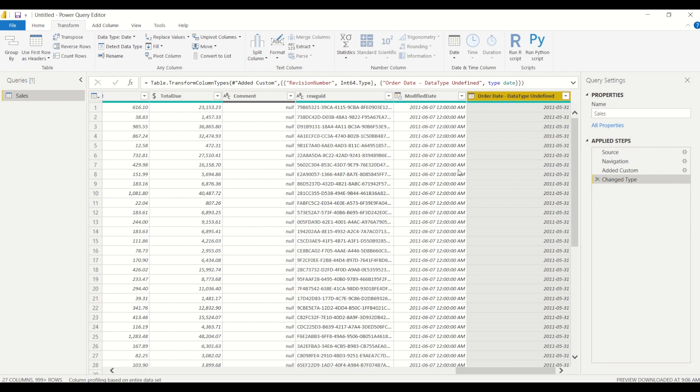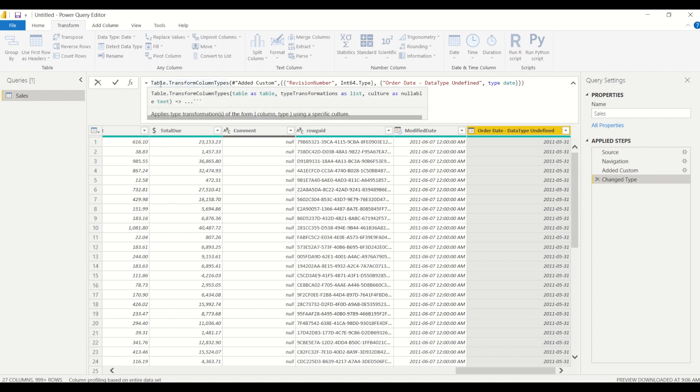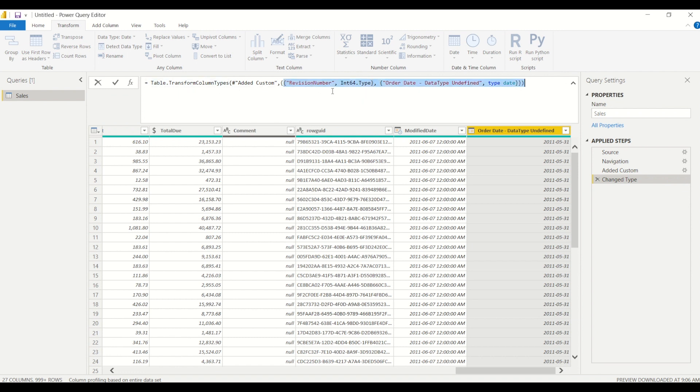So if I clicked on replace, as you notice there's still just the one step and it did not delete our previous change. As we can see right here from the formula bar here, we still have our revision number being changed to a whole number data type, and we also have our order date column being changed to a date converted from a date time column.